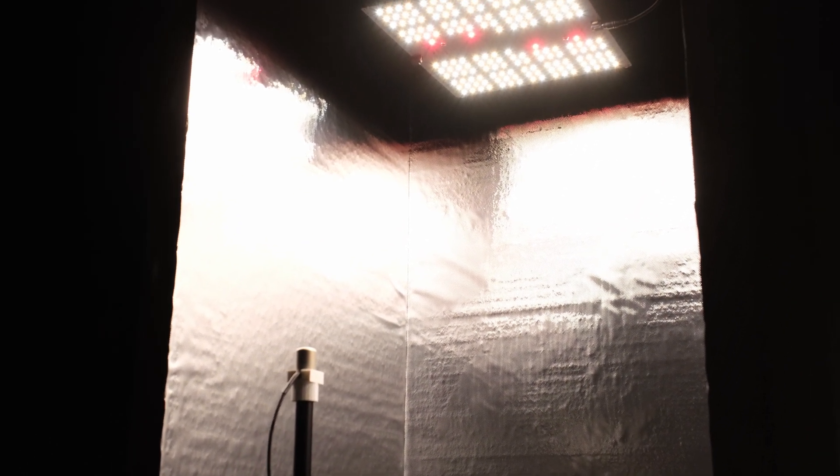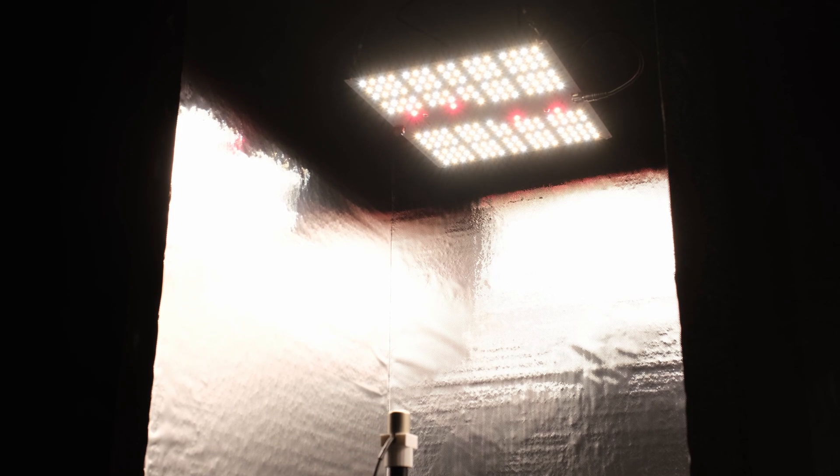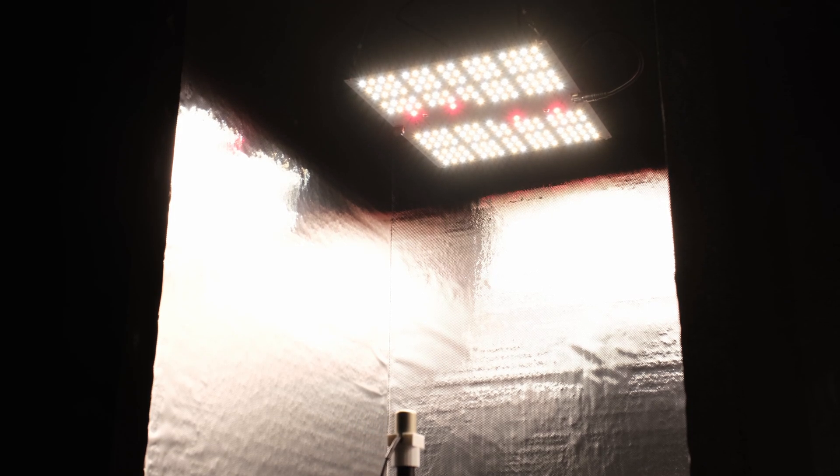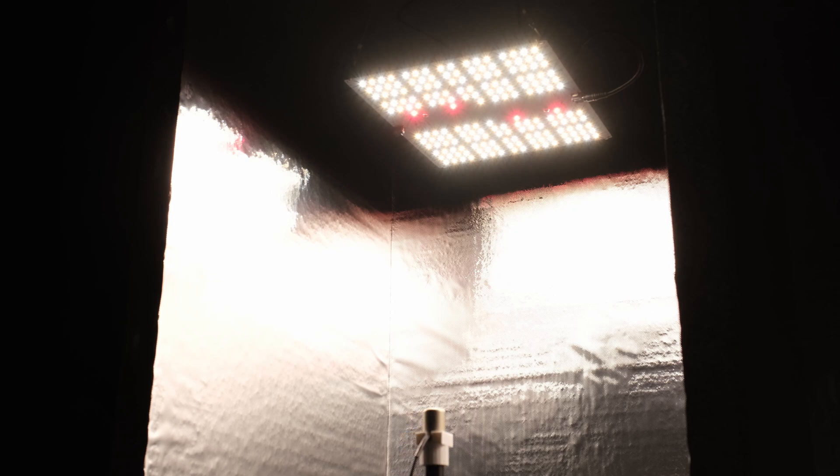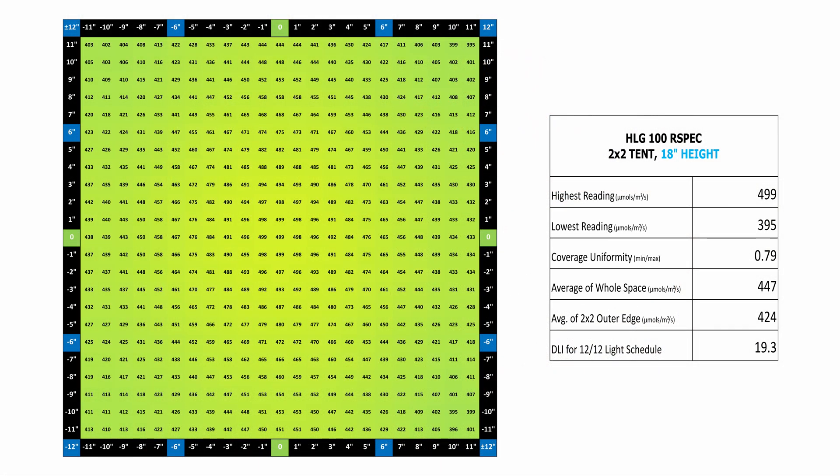I ran this light through my automated PPFD testing system which consists of an Apogee SQ500 quantum sensor on a custom gantry, and came up with PPFD readings for hang heights of 8, 10, 12, 14, 16, and 18 inches from the surface of the light down to the surface of the sensor. I'll show you all my data first and then we'll chat about it after. So here goes, we'll start with the 18 inch hang height.